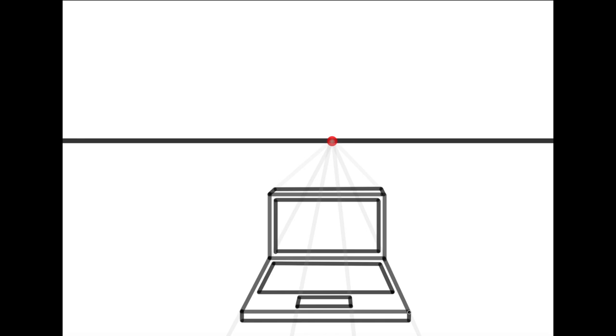Now pause the video and create your own one-point perspective drawing of a laptop. Try and draw faint orthogonal lines so that you can erase them after you've drawn your laptop.